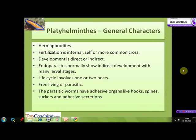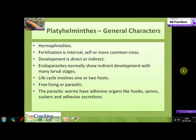They are hermaphroditic in nature, meaning they consist of both male and female reproductive organs. Fertilization is internal; self-fertilization as well as cross-fertilization are found, but cross-fertilization is more commonly observed. Development can be direct or indirect.